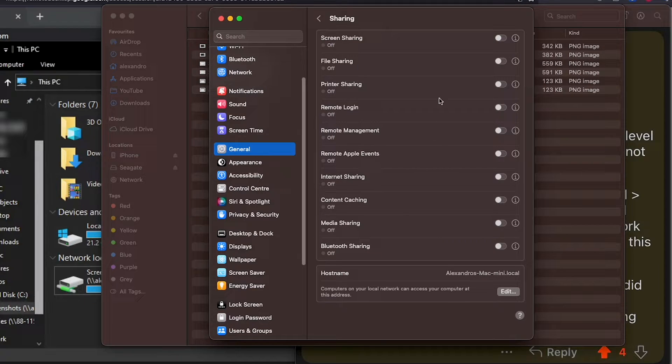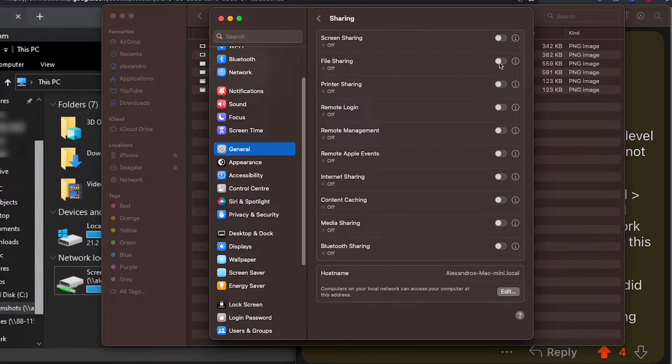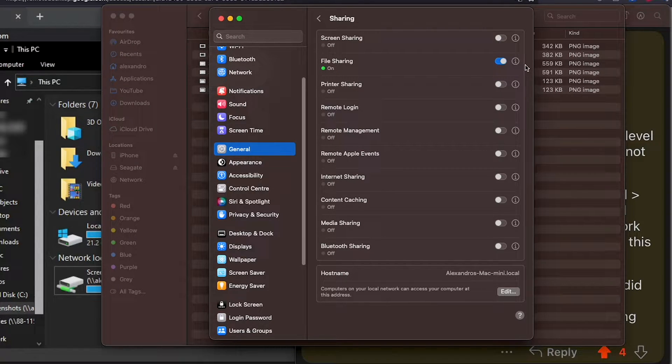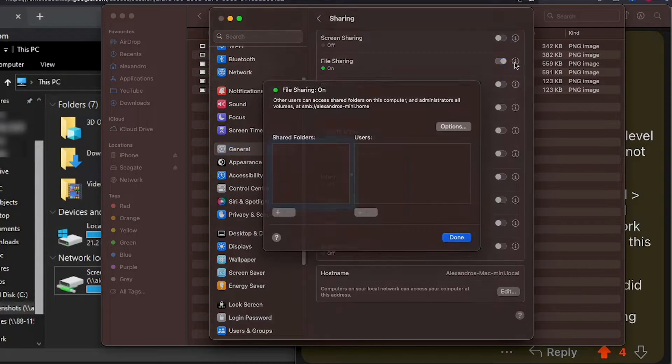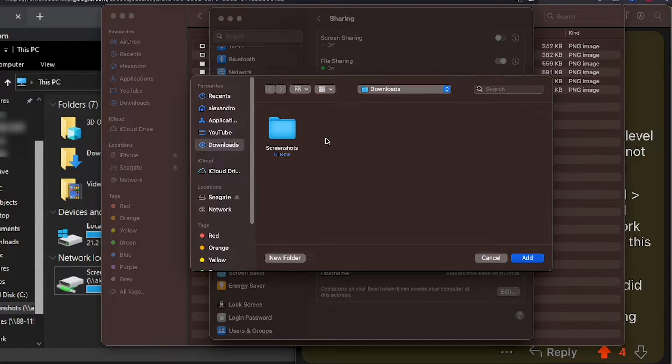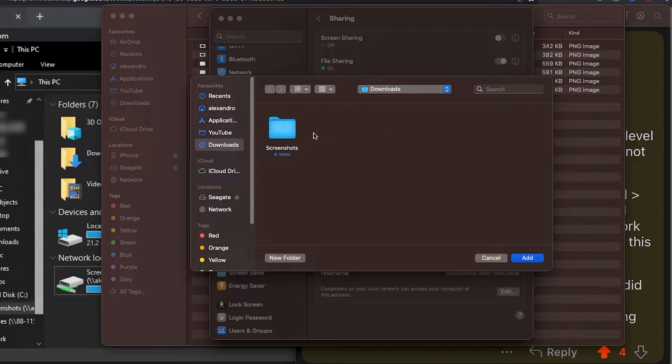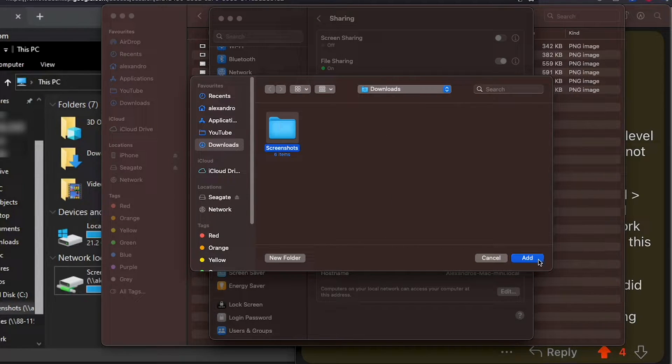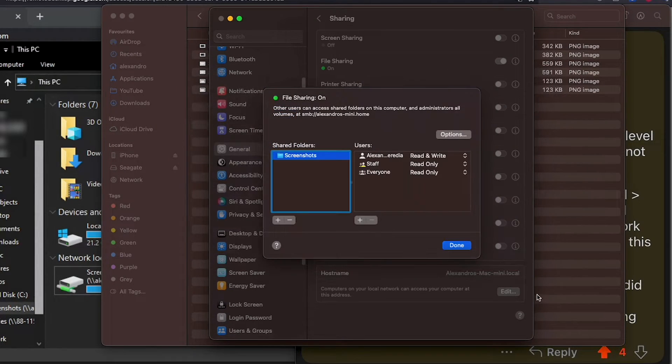The first thing you need to do is file sharing, turn that on, and to select the folder, we're going to click on the I. Click on that I and then click on this plus sign, and then we're going to find that folder. I'm in my downloads, select the folder, and then click add.